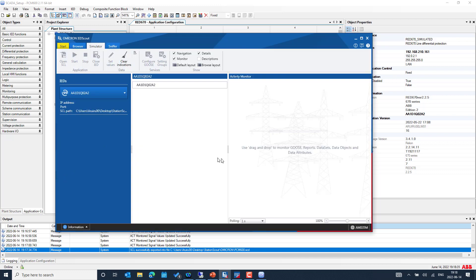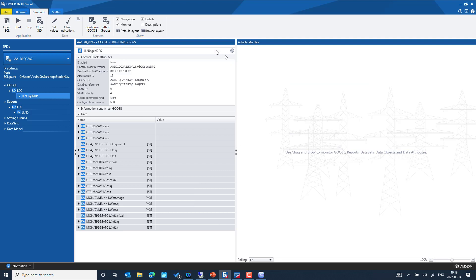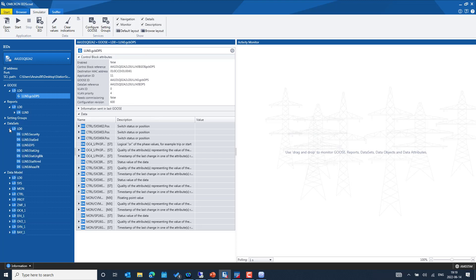We'll select this particular IED and its content will be loaded into the simulator section of IEDScout. Here we can see all the contents configured in PCM600, including report control blocks. We can explore further by enabling descriptions of the data model and data sets for reports, GOOSE, and SAMPLED VALUES communications.